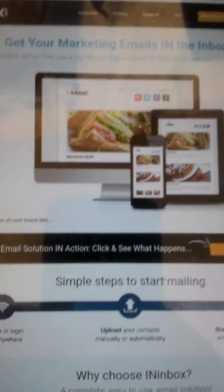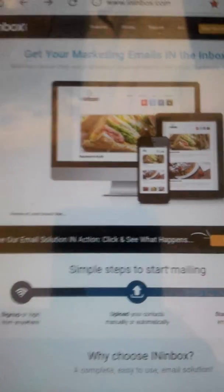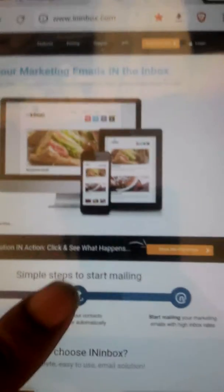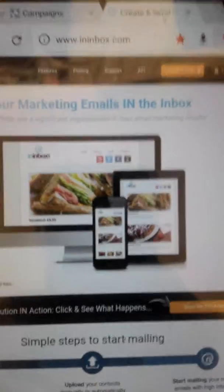So world, Mr. DaVinci back with another video. Today's video is going to be about this website that I stumbled upon. It's called ininbox.com.